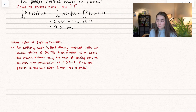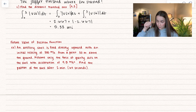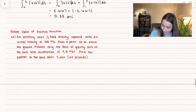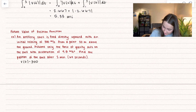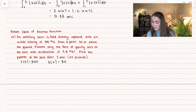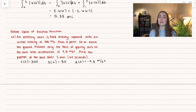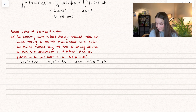Another application is finding the future value of a position function. Here we have an artillery shell fired directly upward with an initial velocity of 300 meters per second — so V(0) = 300 — from a point 30 meters above the ground, so S(0) = 30. Assume only gravity acts on the shell, with acceleration equal to −9.8 m/s². It's negative because gravity pulls down. We want to find the position of the shell after one minute, which is 60 seconds.